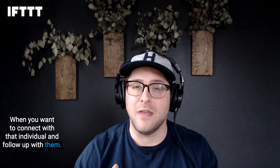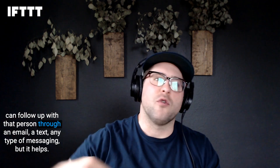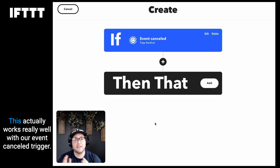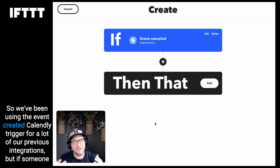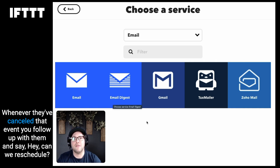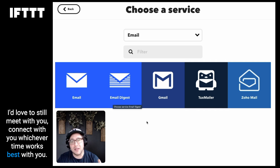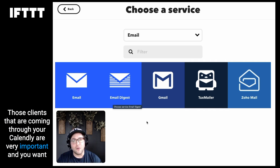The next Calendly automation you should know about is client follow-up. Calendly is really good at getting a meeting scheduled, but what happens after that meeting — or what if the meeting gets canceled? You want to connect with that individual and follow up with them. IFTTT has a lot of email automation tools so that whenever a calendar event is scheduled or canceled you can follow up through email, text, or any type of messaging. This works really well with the event-cancelled trigger. If someone cancels, you follow up and say, 'Hey, can we reschedule? Here's my Calendly link — I'd love to still meet with you.'